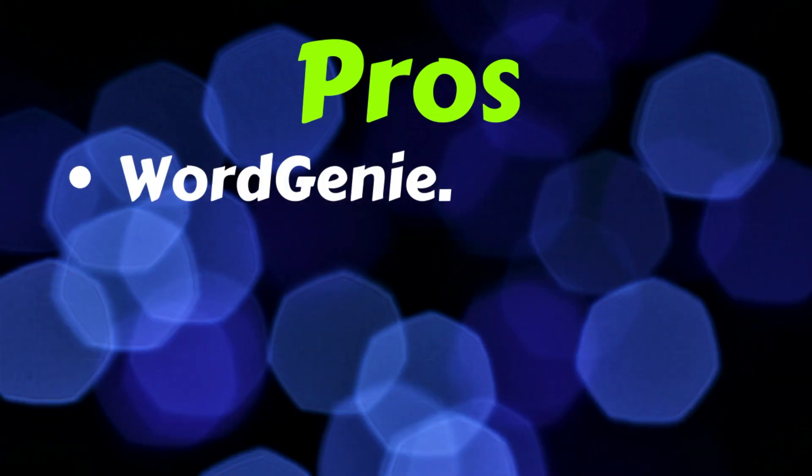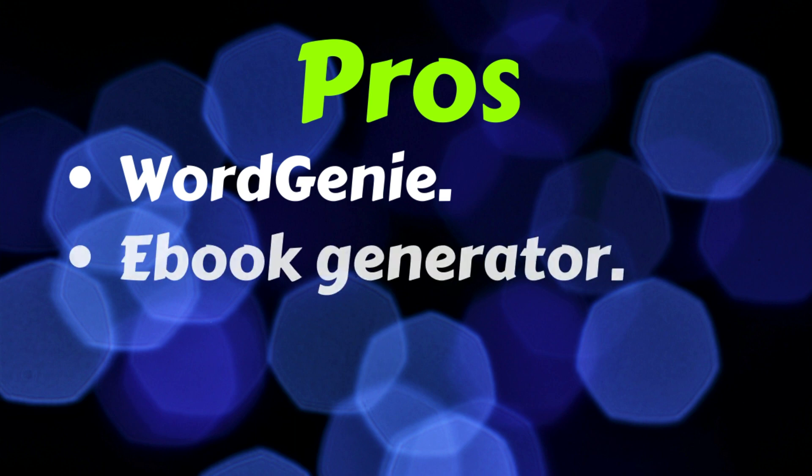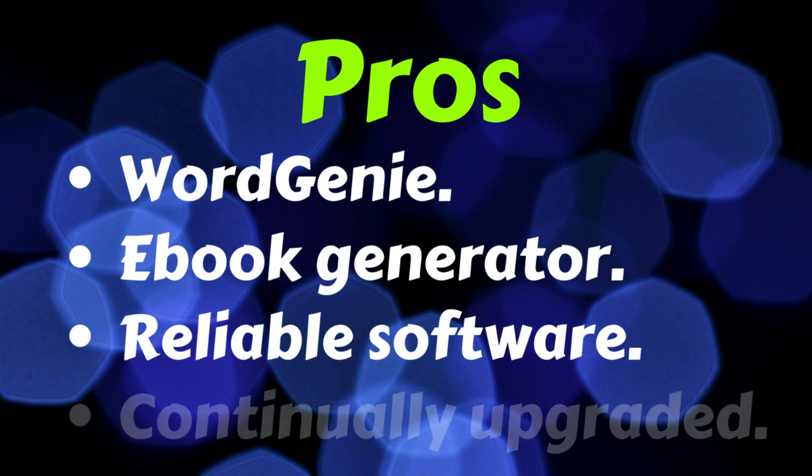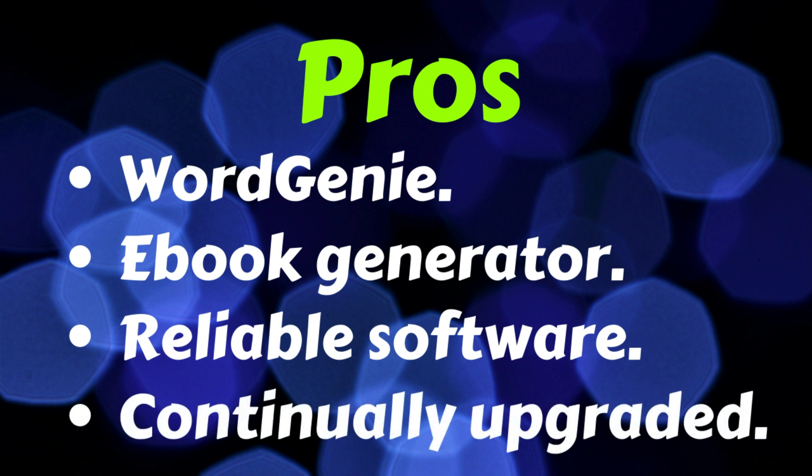So let's look at the pros and cons of Designer. The pros would be that it has the new edition called Word Genie. And this makes content creation a breeze, as you saw in my video. Another pro is the e-book generator. This allows you to upload content in various formats. And it's quick and easy to edit. Another pro is that this is reliable software. This isn't one of the shiny objects that I often review. There's no comparison to the quality that you get with Designer compared to those crappy e-book creators that you see launched every other month. And another pro, that this is continually being upgraded. The creators of Designer are continually adding and improving this software, so you can be sure that it's always top notch.